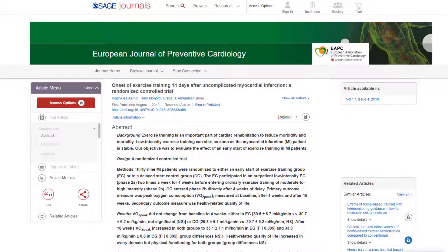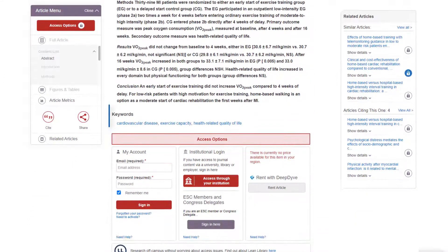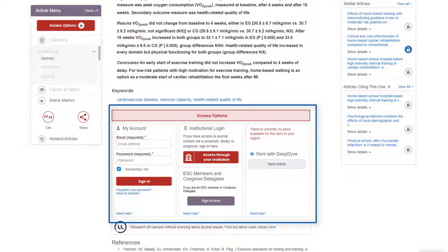Not all journals will allow you to access full-text articles free of charge. In this case, you may be asked to log in or to pay to access the article. If a subscription is required, you may be able to access the article via the library provided by your university or health service.